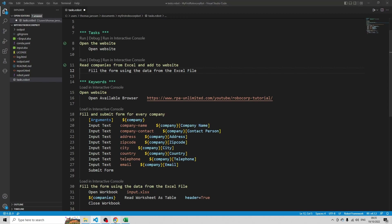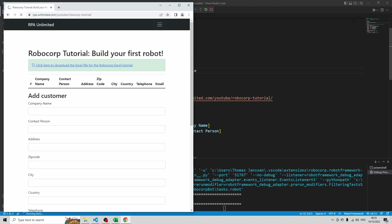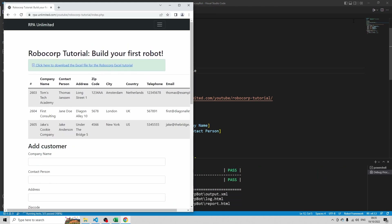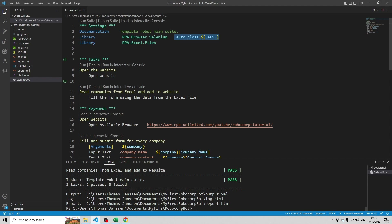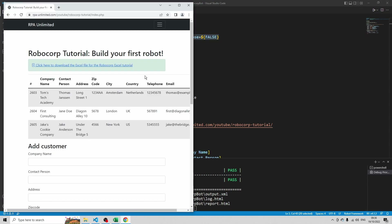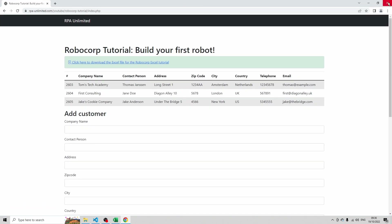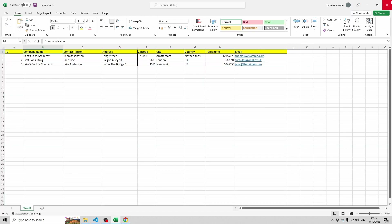Let's close the browser — Robocorp will open it automatically. Then press the play button to run the robot. Now you see why it's so important to add 'auto_close is false' — otherwise Robocorp will add the records and immediately close the browser, making it very hard to check whether your input is correct. Let's open the browser a bit more. You see the ID has been generated automatically by the website. We have provided the company name, the contact person, the address, the zip code, the city, the country, the telephone, and the email. All look the same as in the Excel file — the robot did a really good job here.